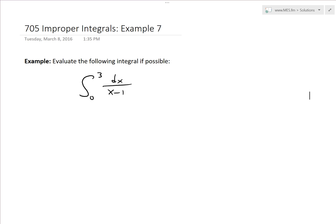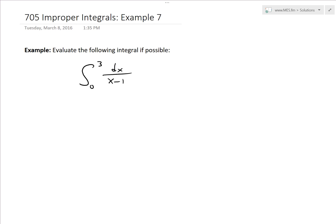Hi, it's time for another math easy solution. Today we'll discuss further into improper integrals and go over example 7 of the example video series. This is a pretty useful and very important example on improper integrals. The example states: evaluate the following integral if possible — the integral from 0 to 3 of 1 divided by (x minus 1) dx.